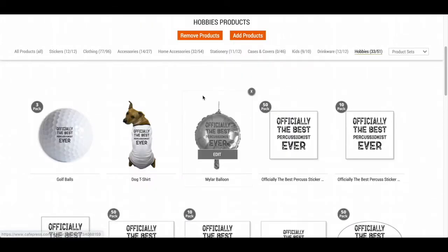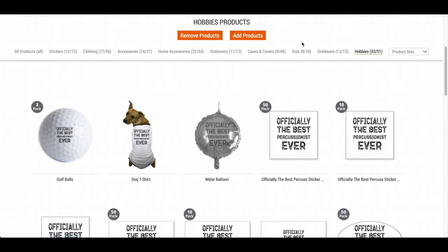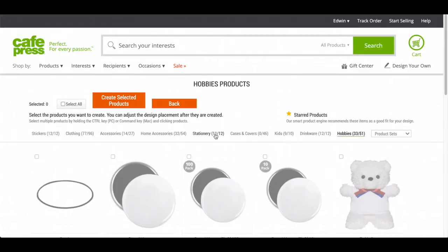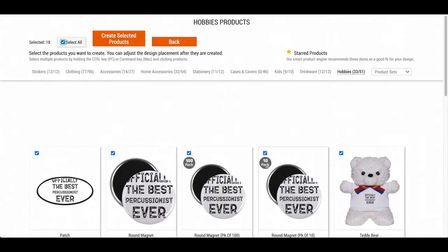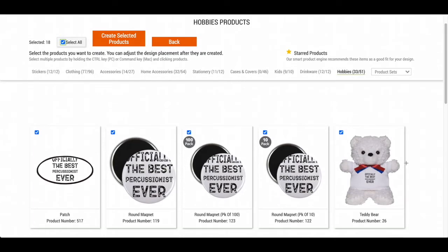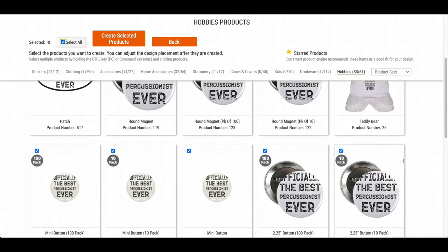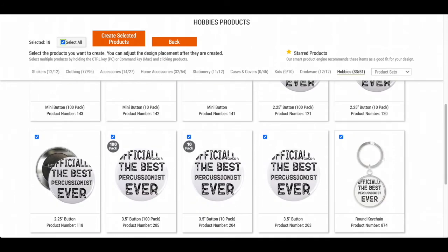Now I want to add more products to this page, so I'm going to press Add Products. As you can see, these are all the new products to add. I'm going to press Select All just to make sure. It looks like I can add all of these products, but it does look like I need to adjust a few of them.